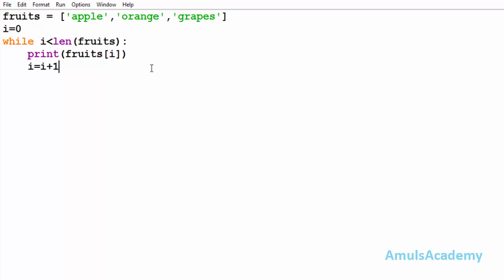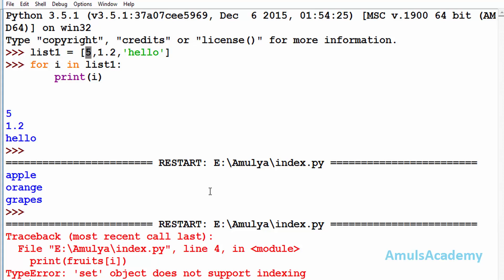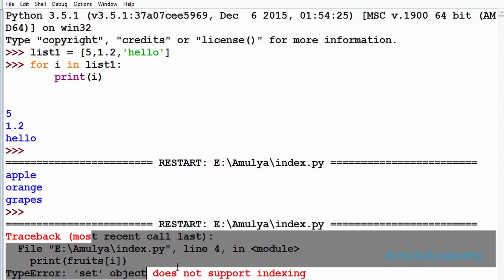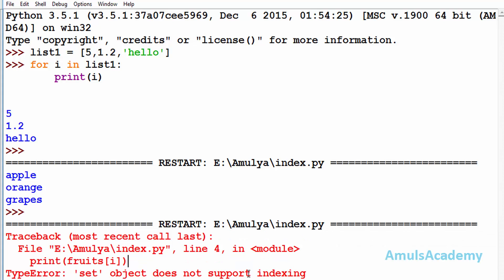But this method won't work for sets and dictionaries because sets and dictionaries are unordered — there is no first element, second element, or third element. For example, if I change this list to a set, save and run it, we can see an error because a set object does not support indexing. So this method fails for sets and dictionaries.